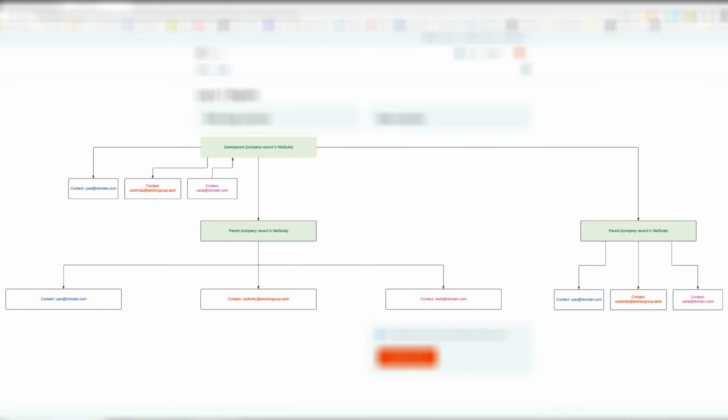You could even have a parent customer record and a sub-customer record where a script creates a contact on that whole tree of relationships. So if you had multiple sub-customers and sub-customers underneath of that, you could create a script that creates a contact for every single person in that tree.